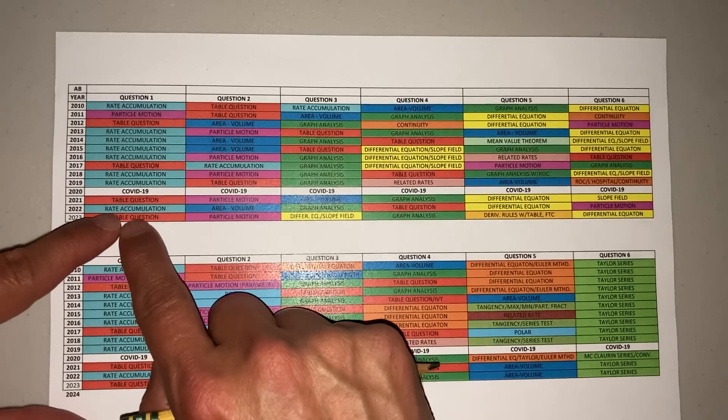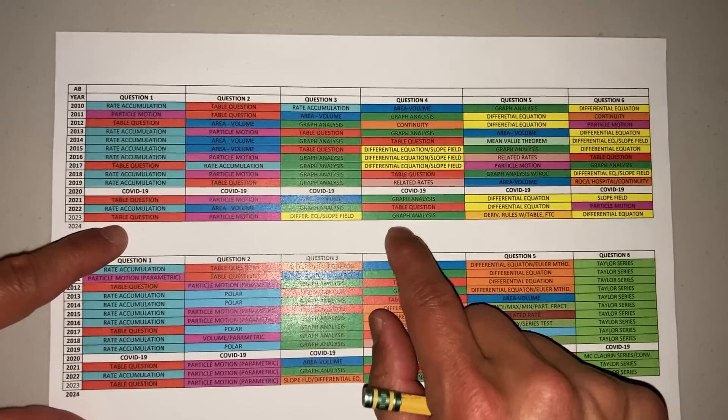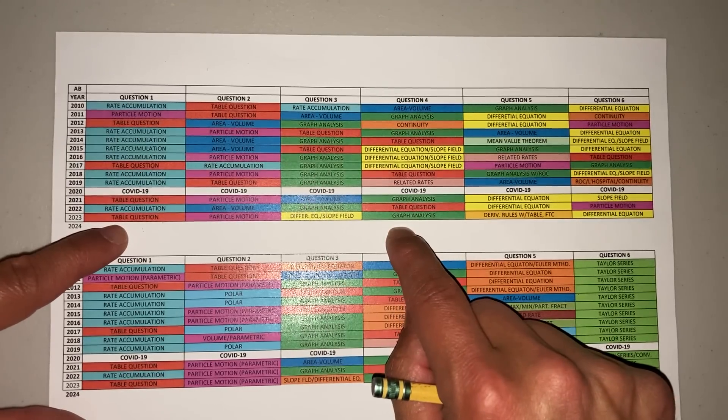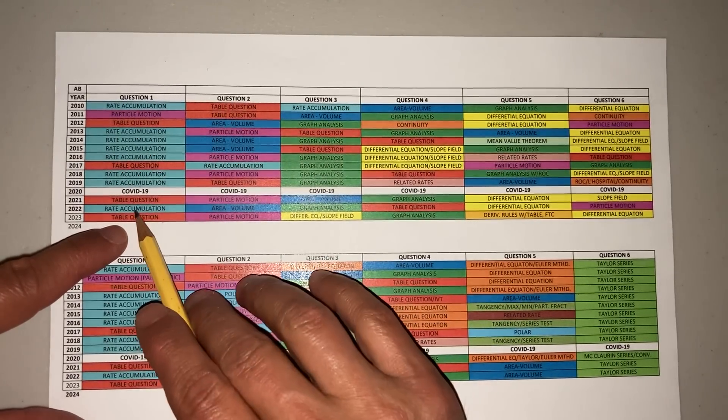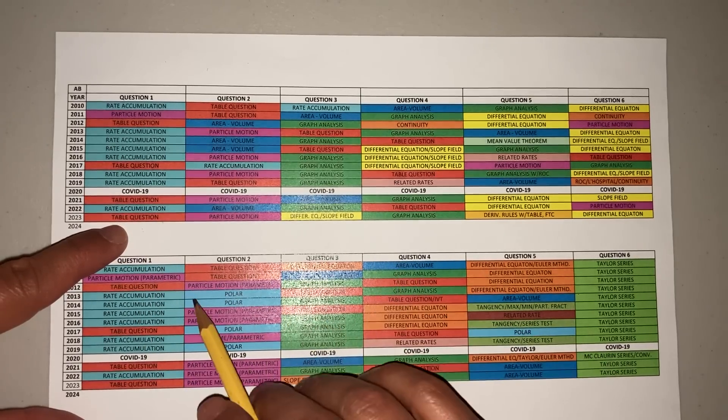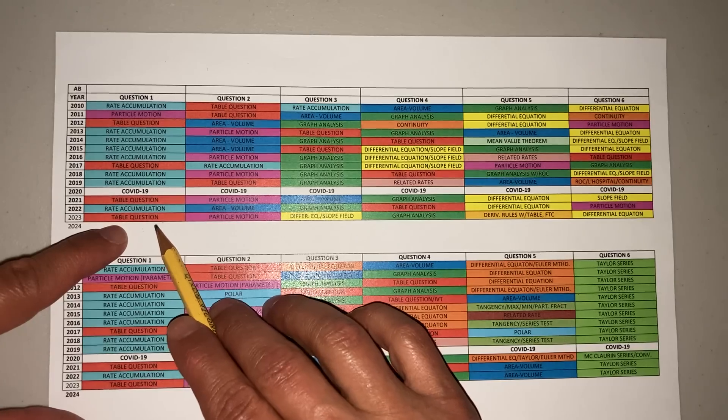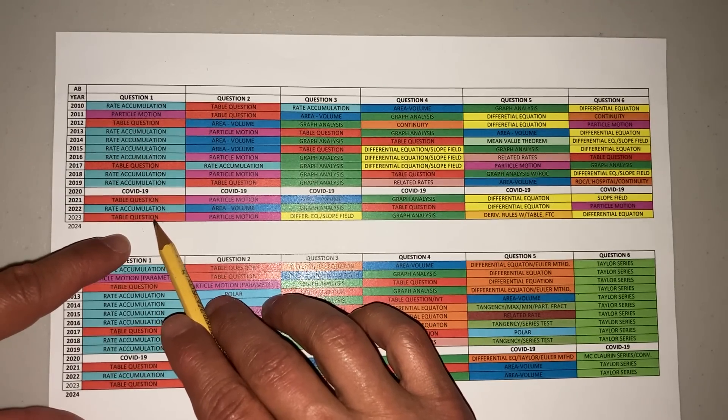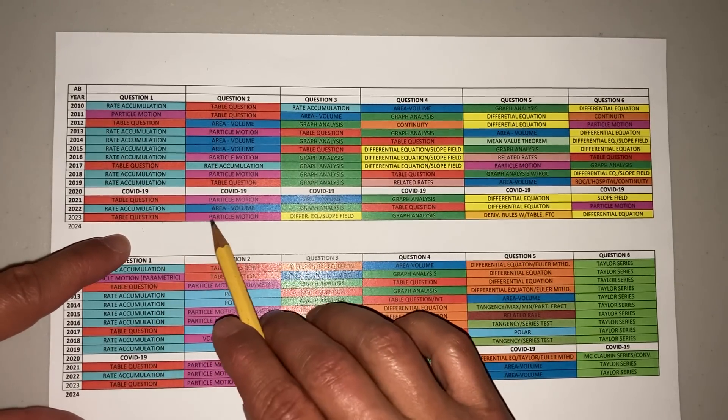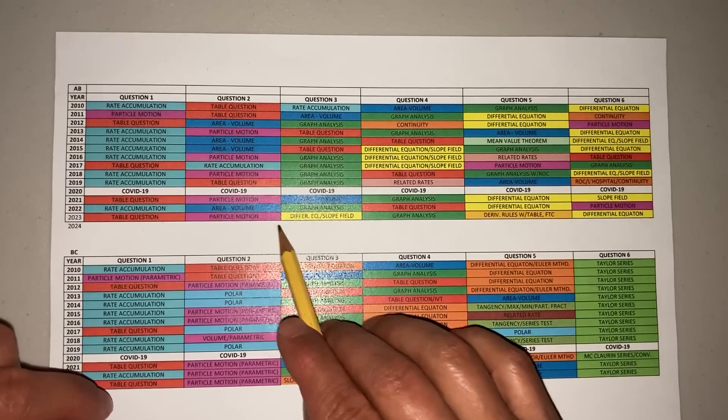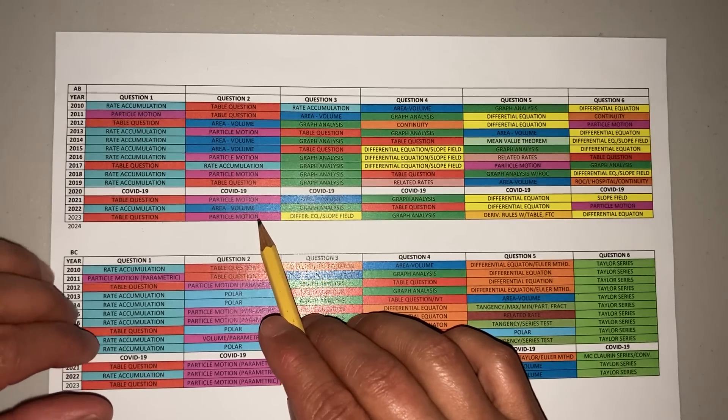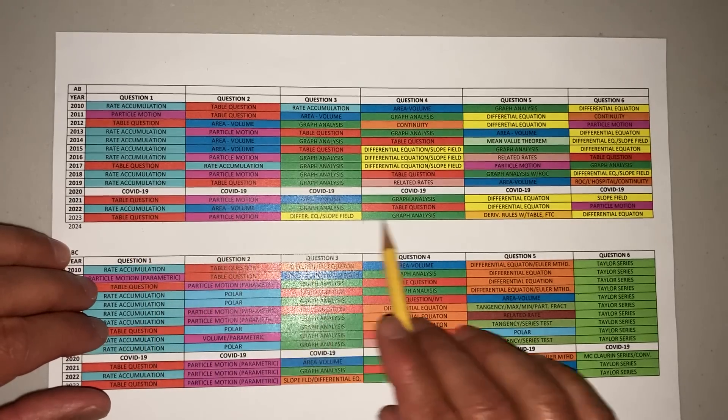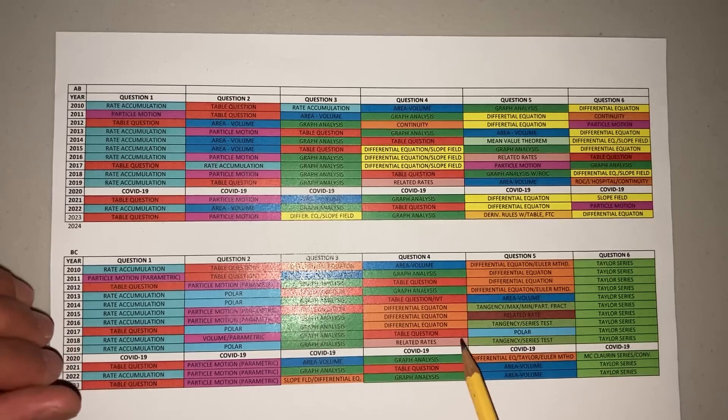Rate accumulation, graph analysis, particle motion, table question—I'm pretty sure you're going to see a table question. Area and volume sometimes doesn't show up, like differential or area volume. But if you notice, area volume was not asked last year, so I would say be ready for it.